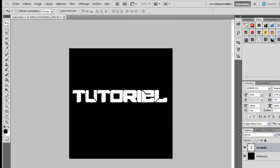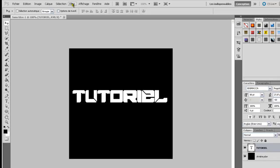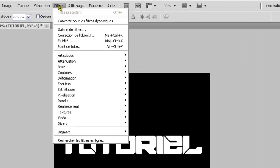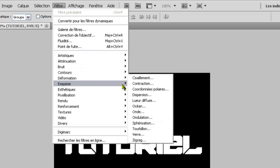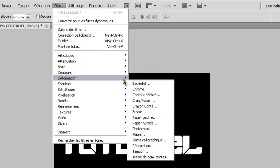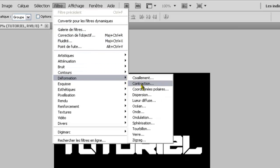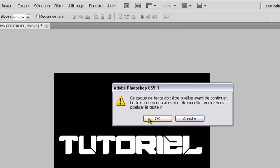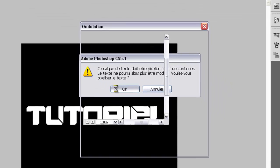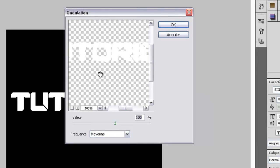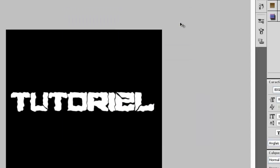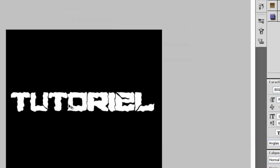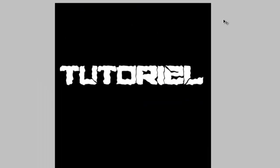Nous allons aller dans filtre, dans filtre déformation et ondulation. On clique, on fait OK. Et là, on fait OK. Vous voyez, c'est déjà ondulé, on a l'impression que c'est des vagues.